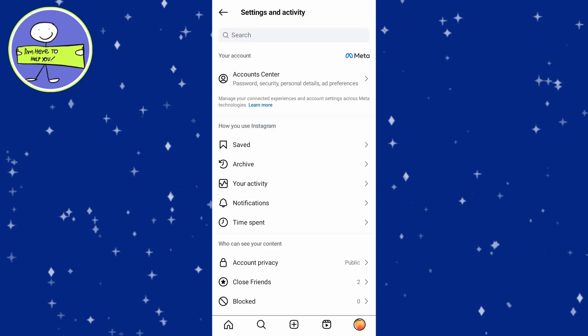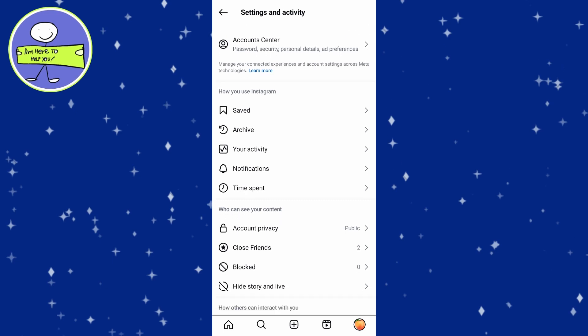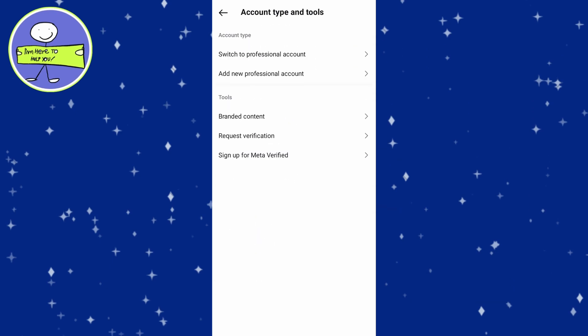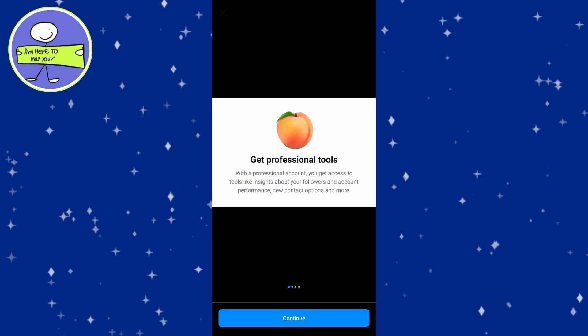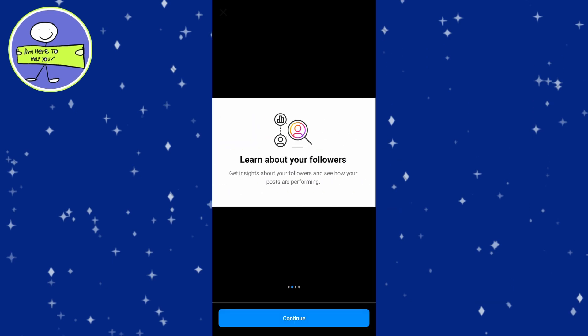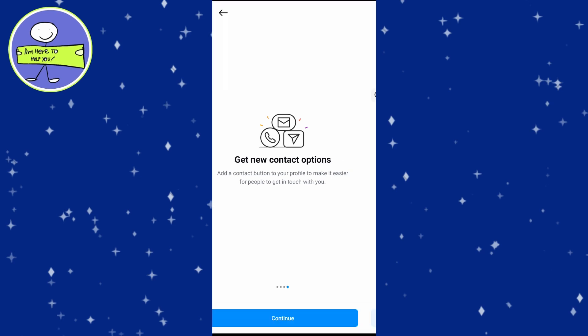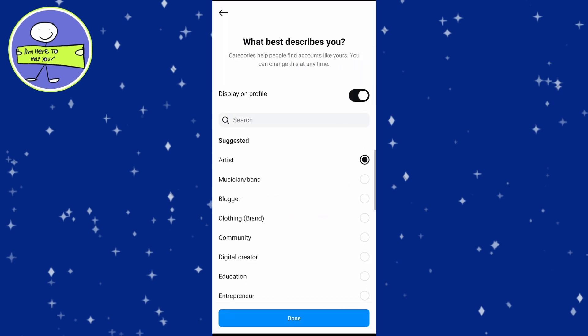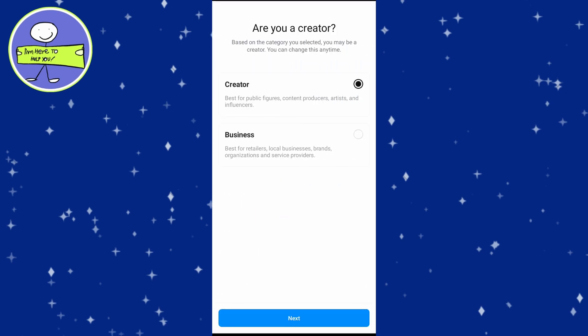Scroll down to Account Type and Tools under the Professional Acts section. Tap on Switch to Professional Account. You can choose either Creator or Business. Follow the on-screen instructions to complete the setup.